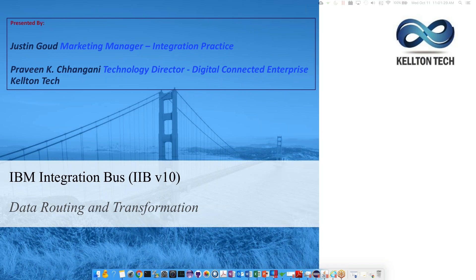Joining along with me, I have Mr. Praveen Changani, Director for the Digital Connected Enterprise Business Unit at Kelton Tech. Praveen will be covering today's topic: IBM Integration Bus, that's IIB version 10.4. Praveen carries over 17 years of experience in the IT industry, and has deep experience working in the areas of BPM, BRMS, SOA, Architecture, and Enterprise Application Integration.